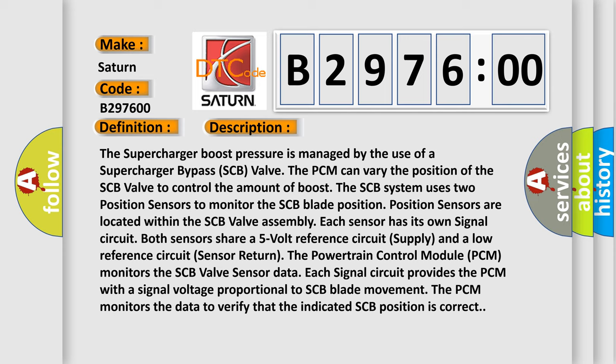Both sensors share a five volt reference circuit supply and a low reference circuit (sensor return). The powertrain control module (PCM) monitors the SCB valve sensor data. Each signal circuit provides the PCM with a signal voltage proportional to SCB blade movement. The PCM monitors the data to verify that the indicated SCB position is correct.